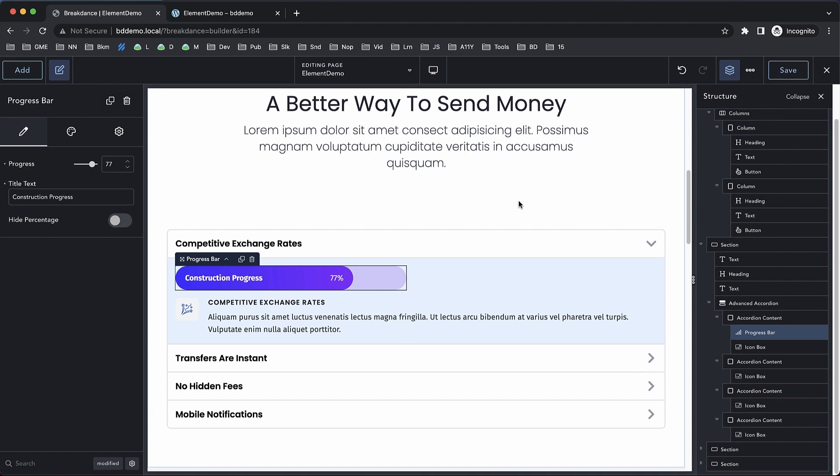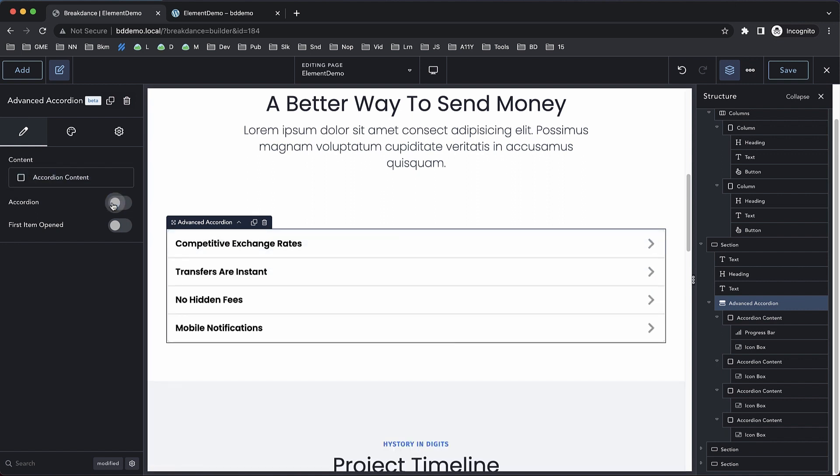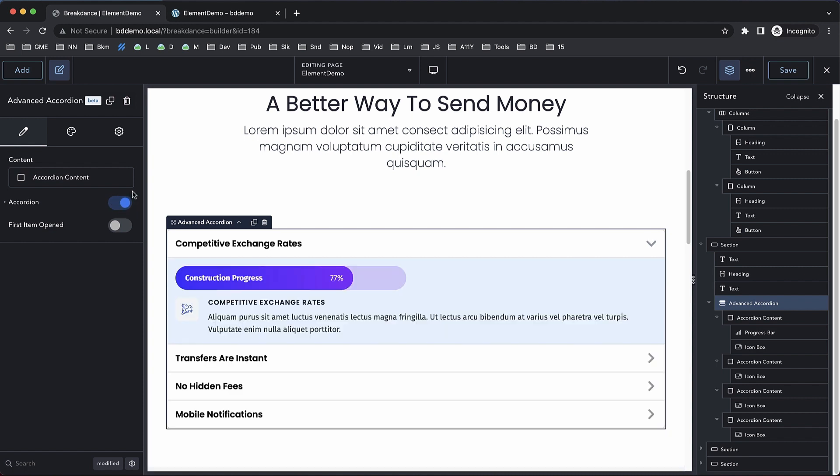Now that our accordion is all set up, we can select the advanced accordion element itself, which is where we can add more accordion content elements, or we can adjust the behavior of the accordion. By default, it allows you to have multiple items open at once.